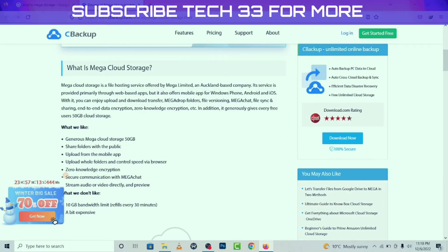Hi everyone, welcome to my channel Tech33. This is our third video, so please subscribe to my channel and comment below if you have any questions. This video is about Mega Cloud Storage — I will share some information about what it is and how it works. So let's start.